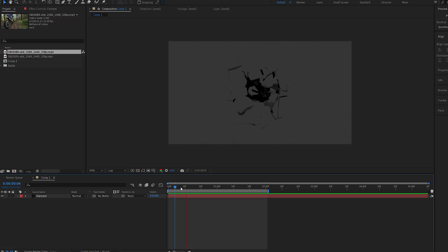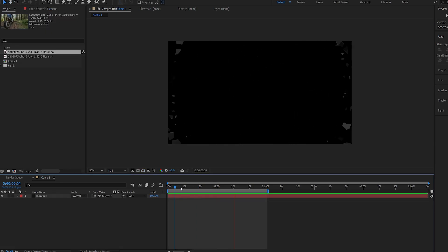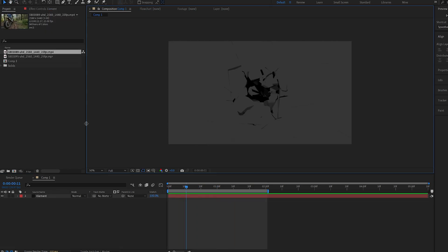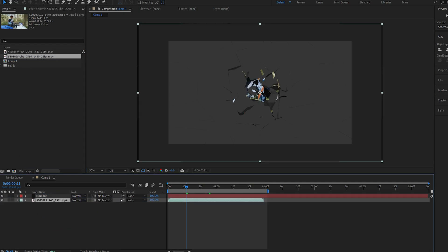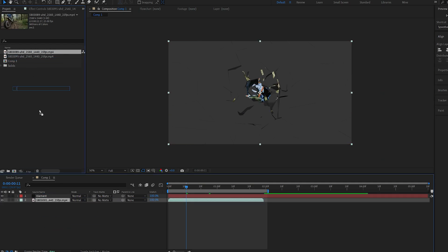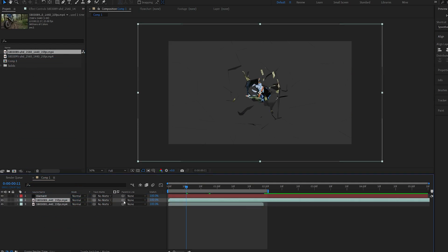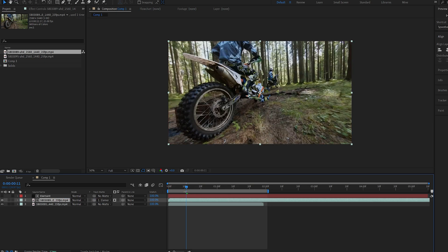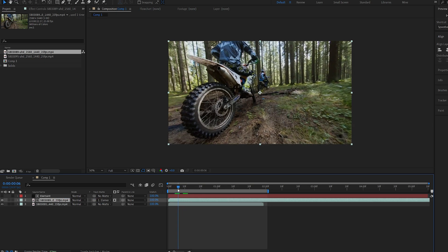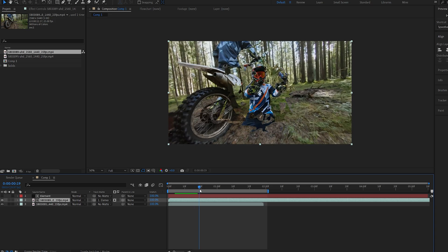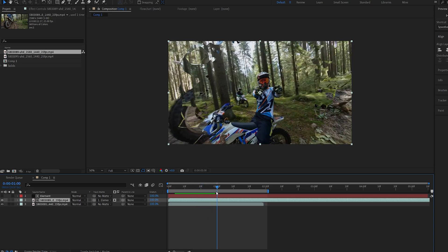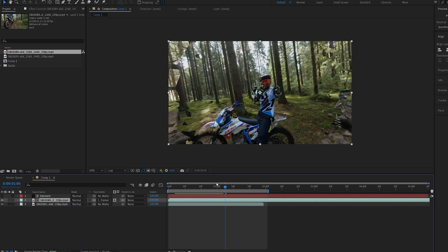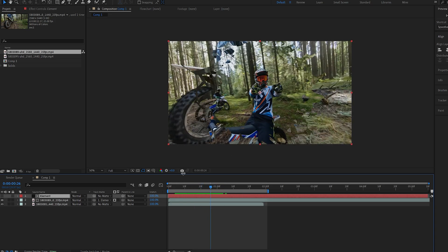So this is our basic transition, and now we can use some footage. For example, let me drag these two clips here, and I'm going to set one of them to be a track matte to my Element layer. So now once I play this back, you can see that the second clip transitions with the Element layer overlaid on top.